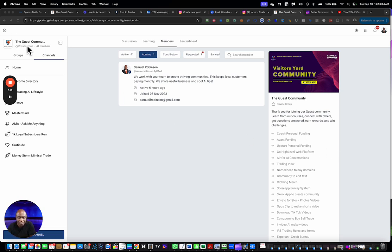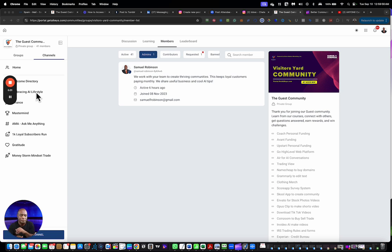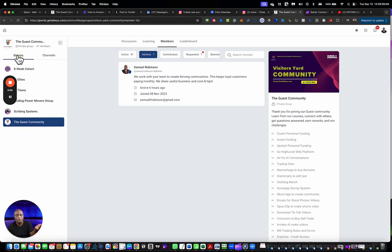Inside this community on the left you have channels, which are areas for discussion topics, so they're broken down into channels. Then you have various groups, so on the left on the tab you have these groups. In these groups it allows you to move between different community groups.